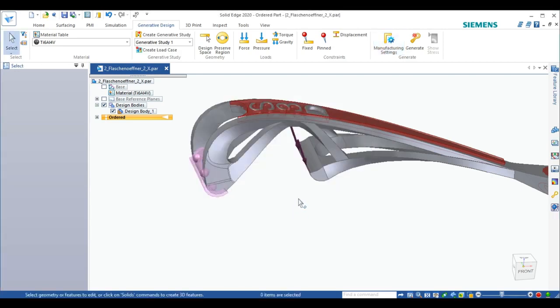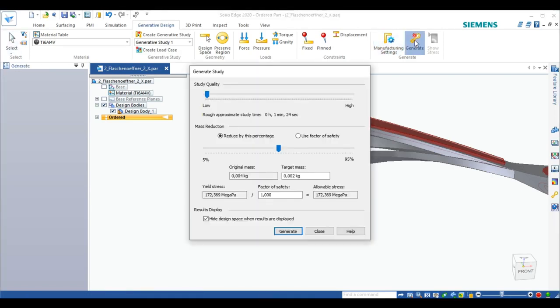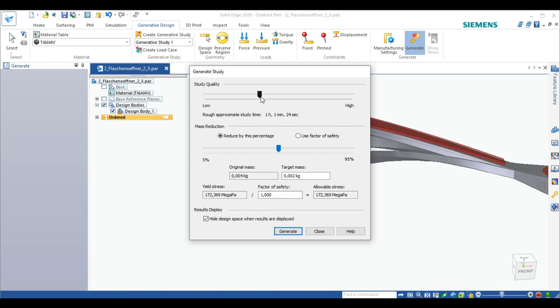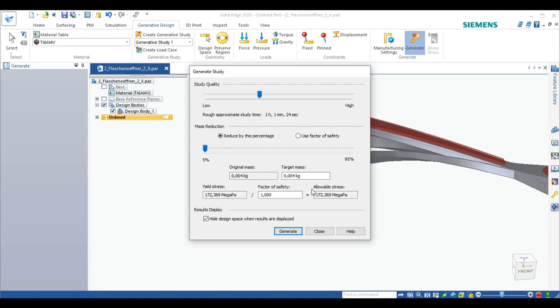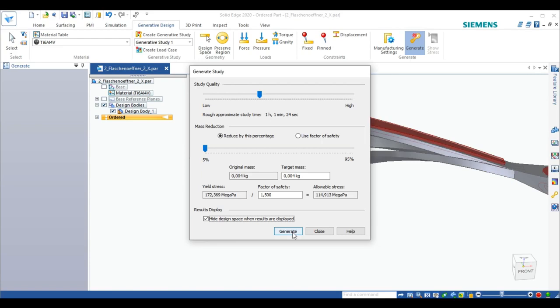When we click on Generate we can set the study quality. It will show us how long this will take. We can reduce the mass, but I think only little mass reduction is enough. Or we can set it to a targeted mass or to a factor of safety. I think that makes the most sense here since we don't want our bottle opener to break. And then we hit Generate.